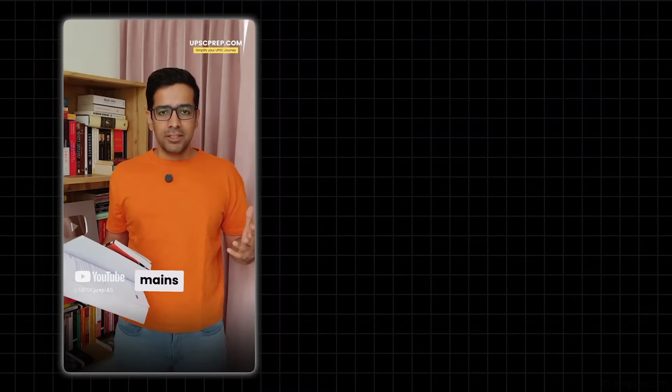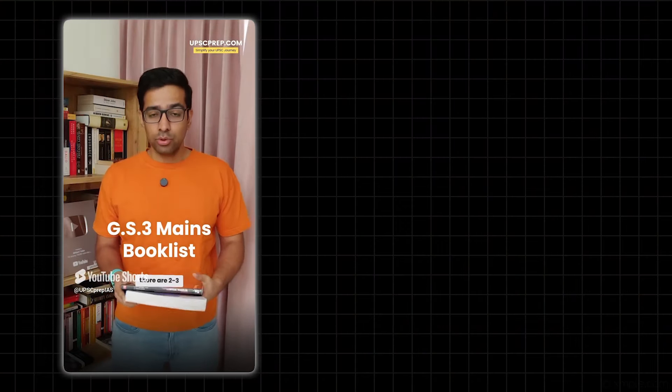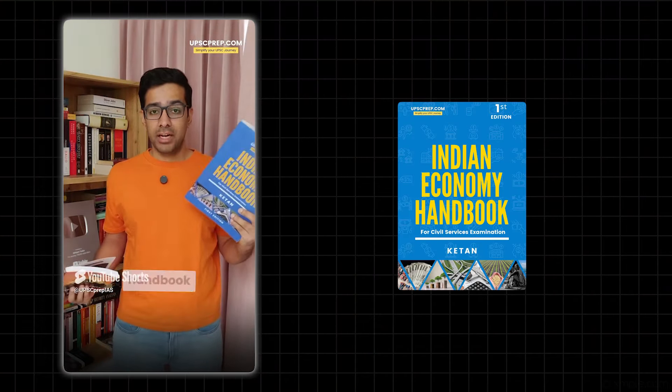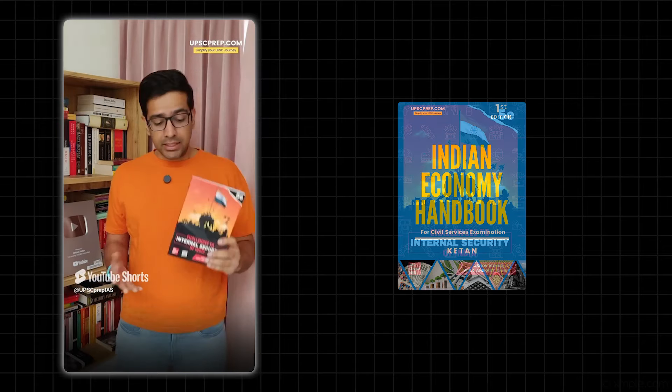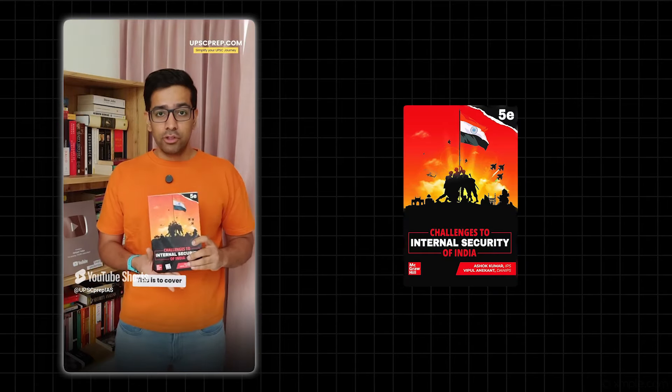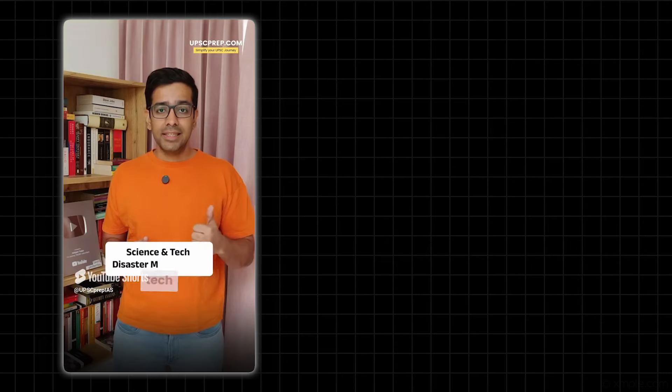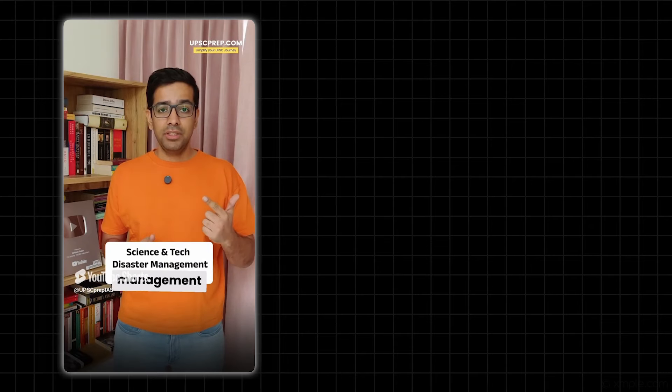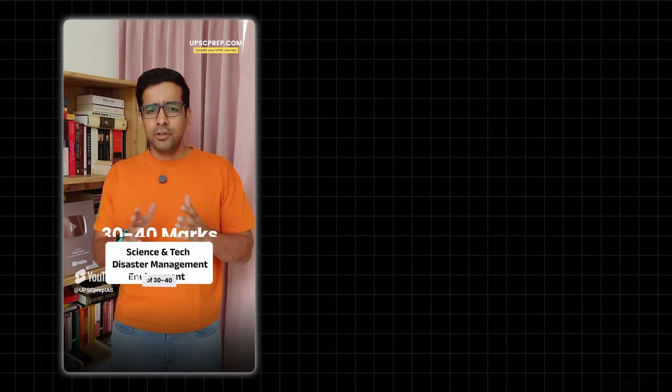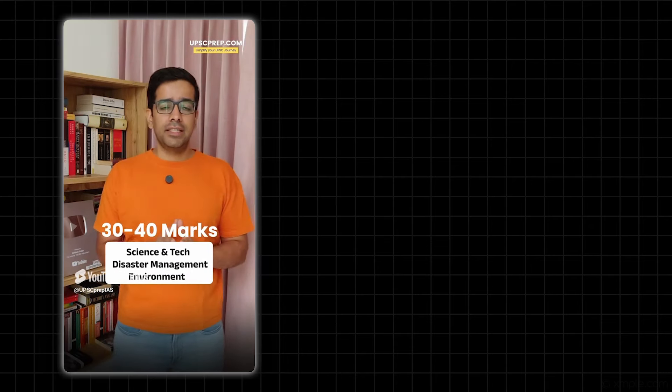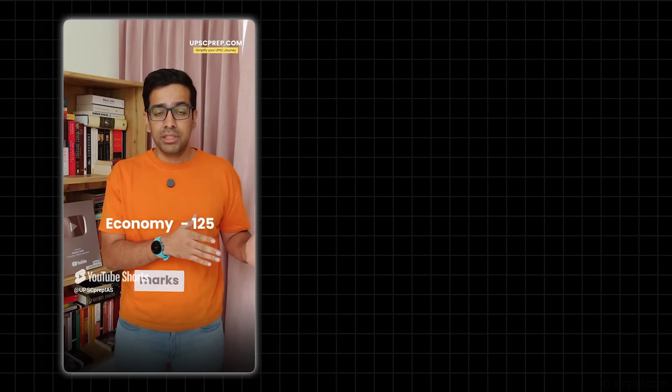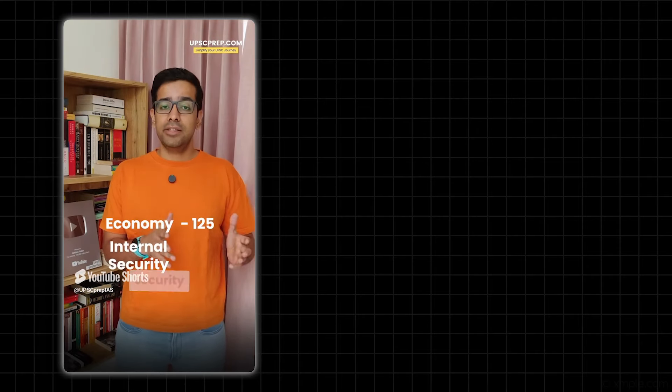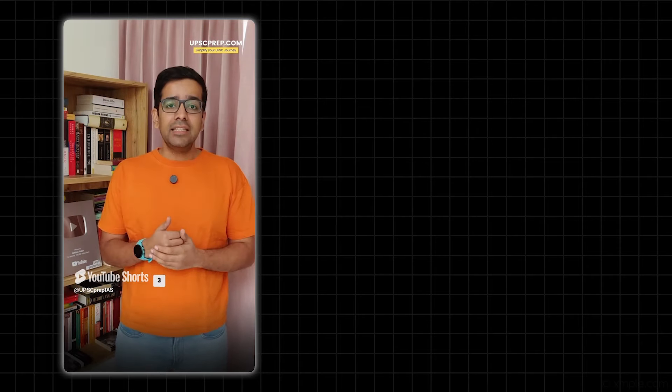If you talk about GS3 in UPSC Mains, in the booklist there are three very basic things: Indian Economy Handbook for economic basics, and Internal Security. Now coming to the other subjects which are part of GS3 - Science and Tech, Disaster Management, and Environment. These three subjects have 30 to 40 marks. Major weightage is obviously Economy at 125 marks, and Internal Security at 50 marks. So the rest of these three subjects are spread out.